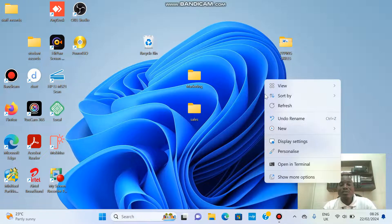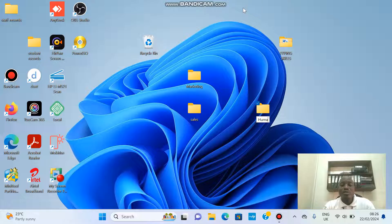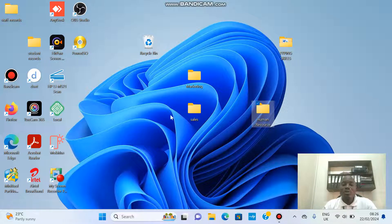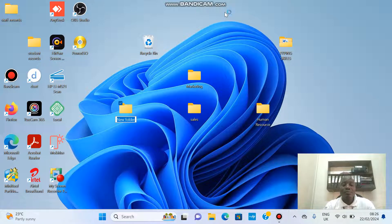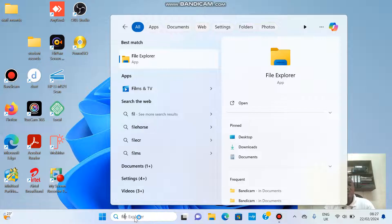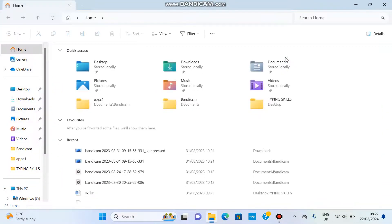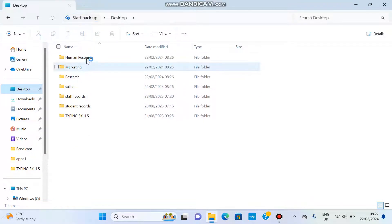I'll create a third folder for the HR department — that is Human Resource — and a fourth folder for Research. Now when I go to File Explorer and click Desktop, you can already see the folders I've created: Human Resource, Marketing, Research, and Sales.